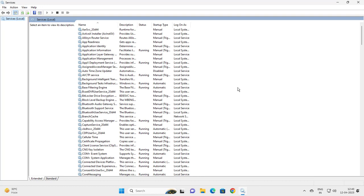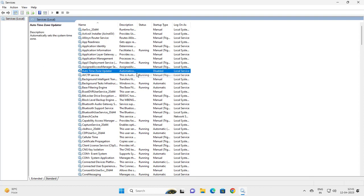You want to locate the Intel Rapid Storage Technology service. I do not have one in my case because I am in a virtual machine, but you want to locate the Intel Rapid Storage Technology service on your system.